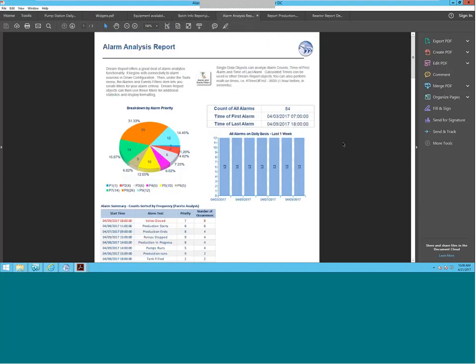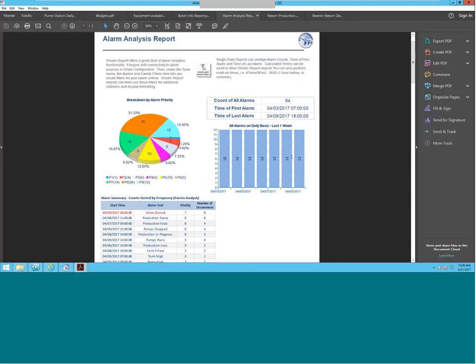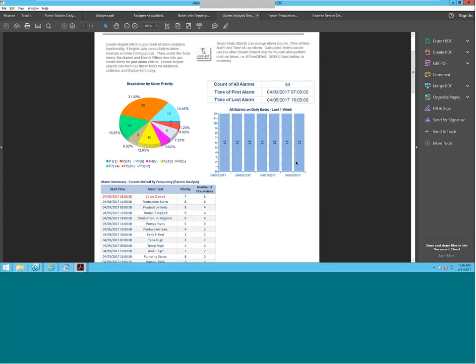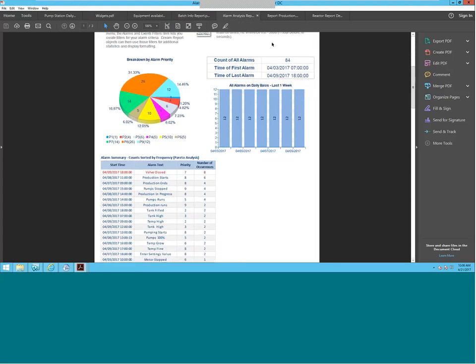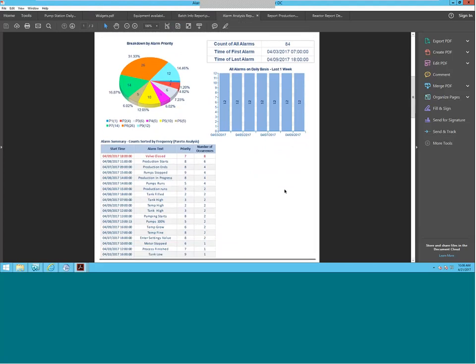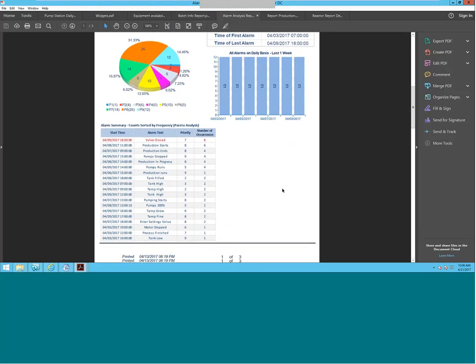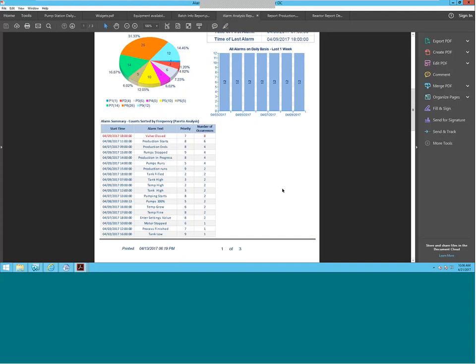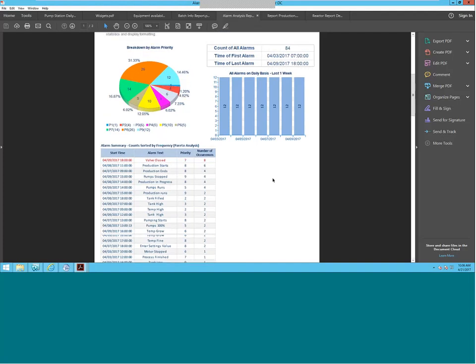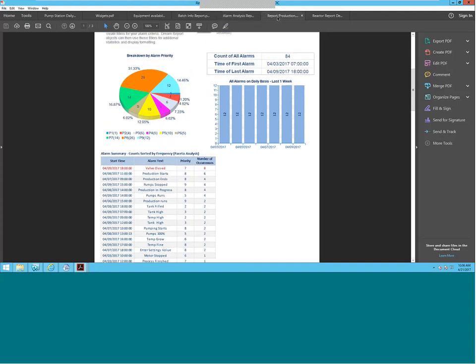Another feature is the alarm analysis report — being able to take in your alarms, the count of the alarms, the time, as well as the percentage of each kind of alarm broken down by priority. Alarm reporting is an extremely useful tool that you can use.